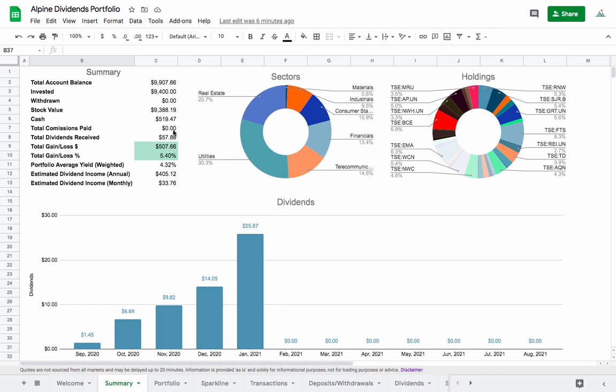Over here in the summary, if you've been watching the videos this is all the same. It just has the basic information about the total account balance and the amount of dividends received and the total gain and loss and that sort of thing, and then also the pie charts here and the monthly payout of dividends.